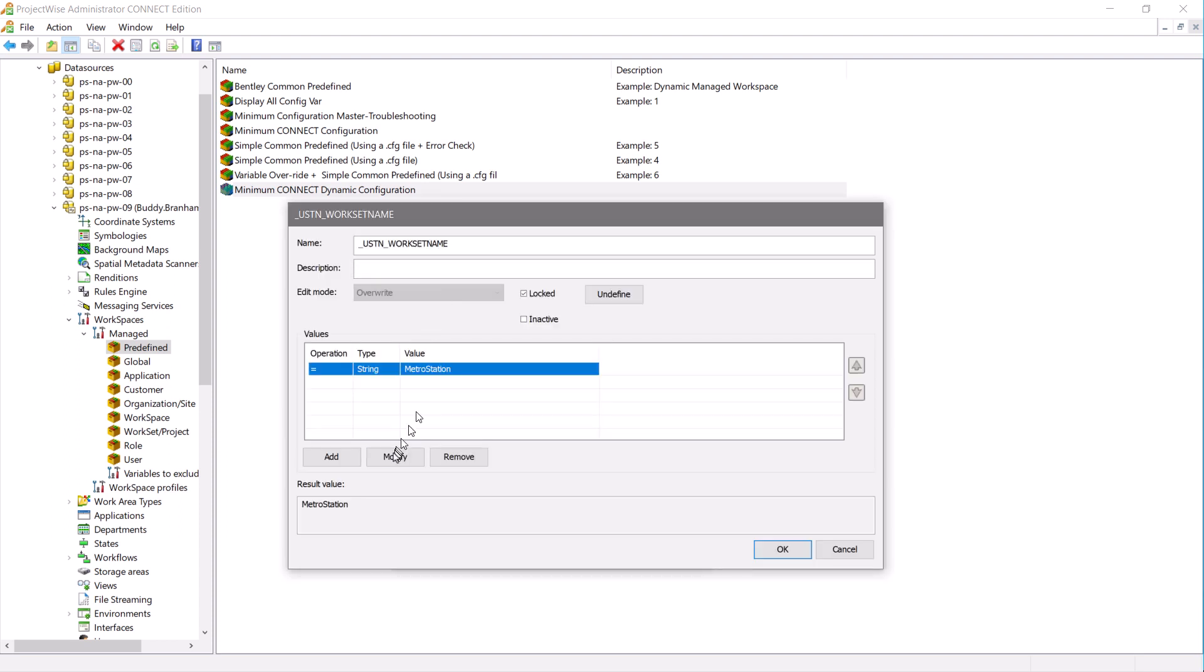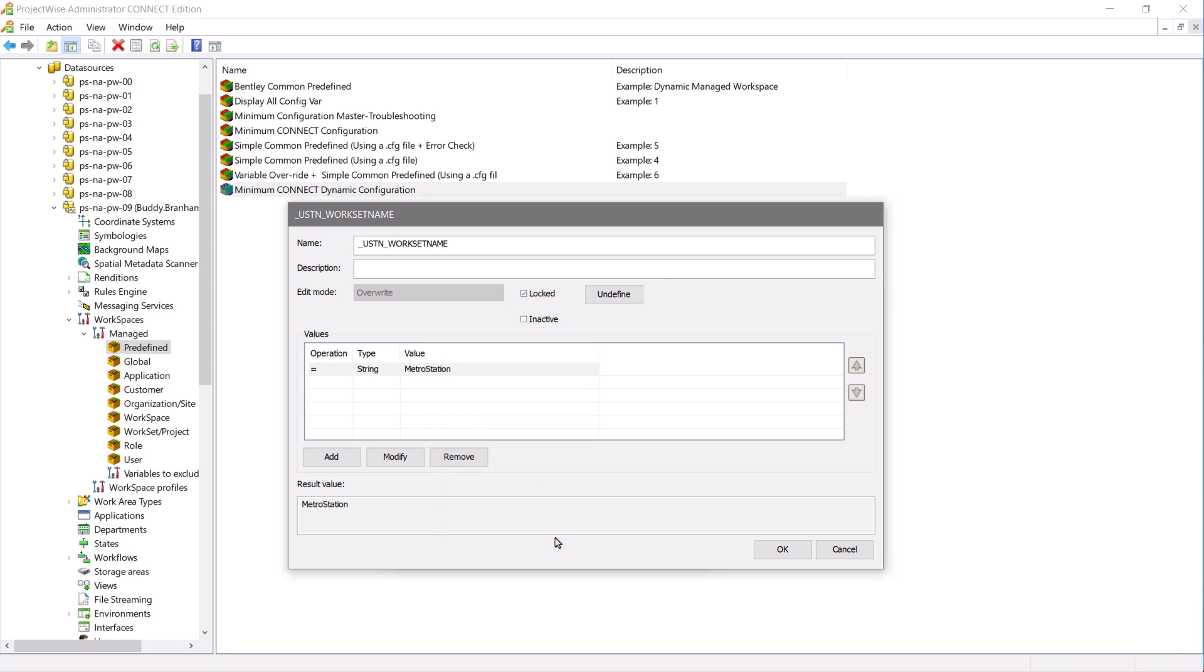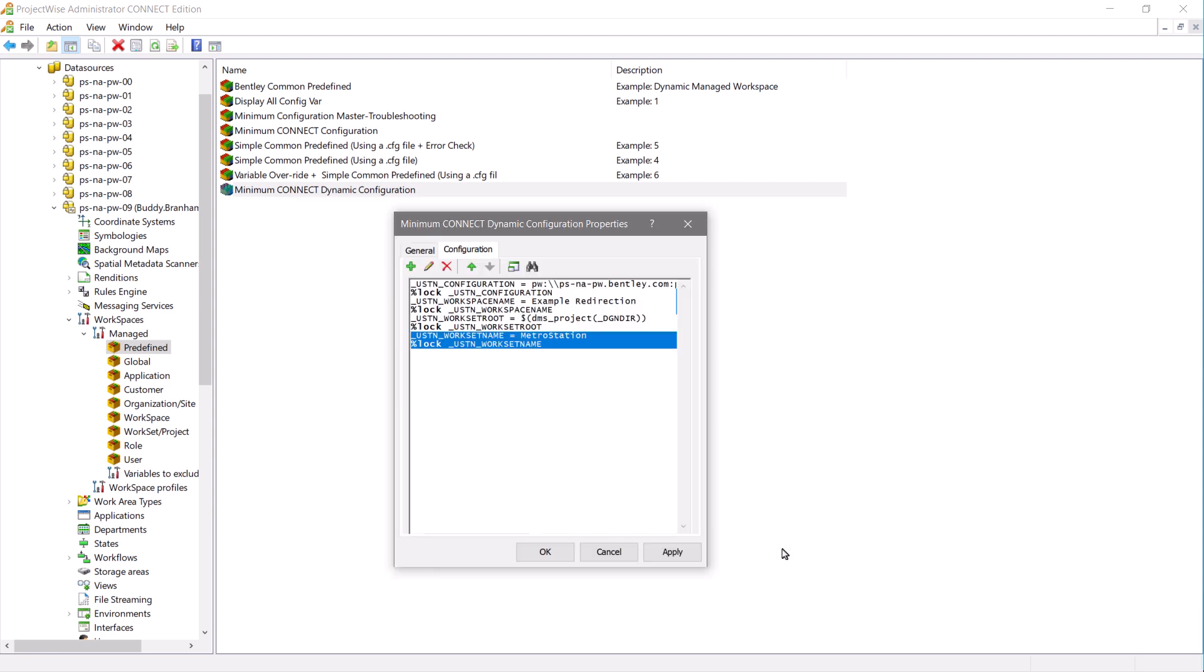We will use DMSProject as the variable name. It will use DMSProject as the work set name. Once you have these values entered, let's click OK on both the dialog boxes. We can then accept the changes to this CSV.